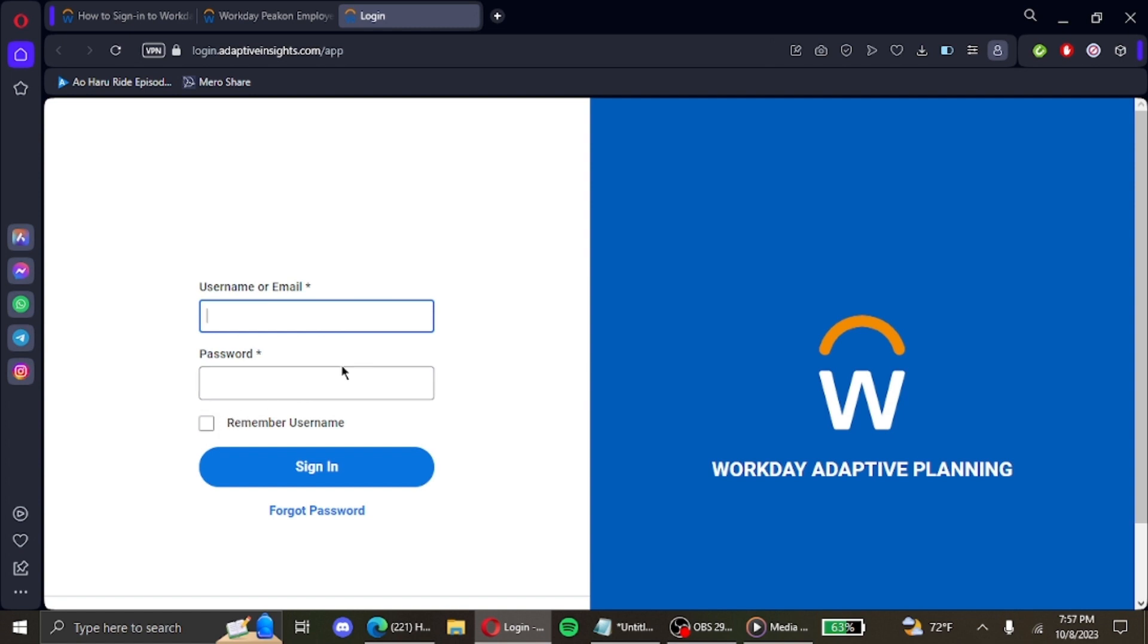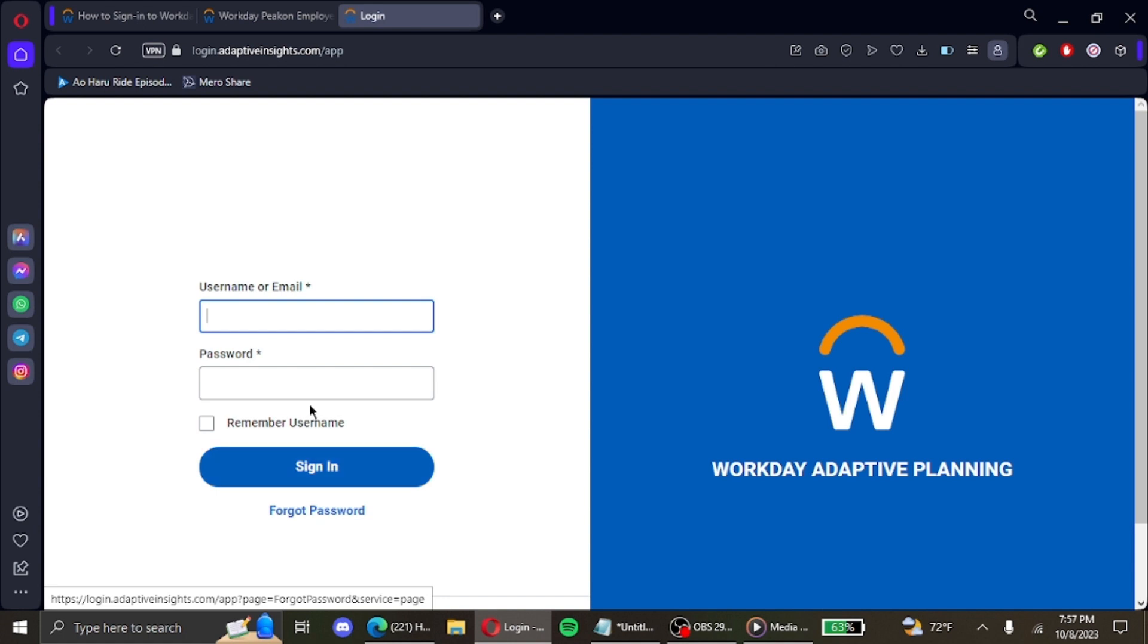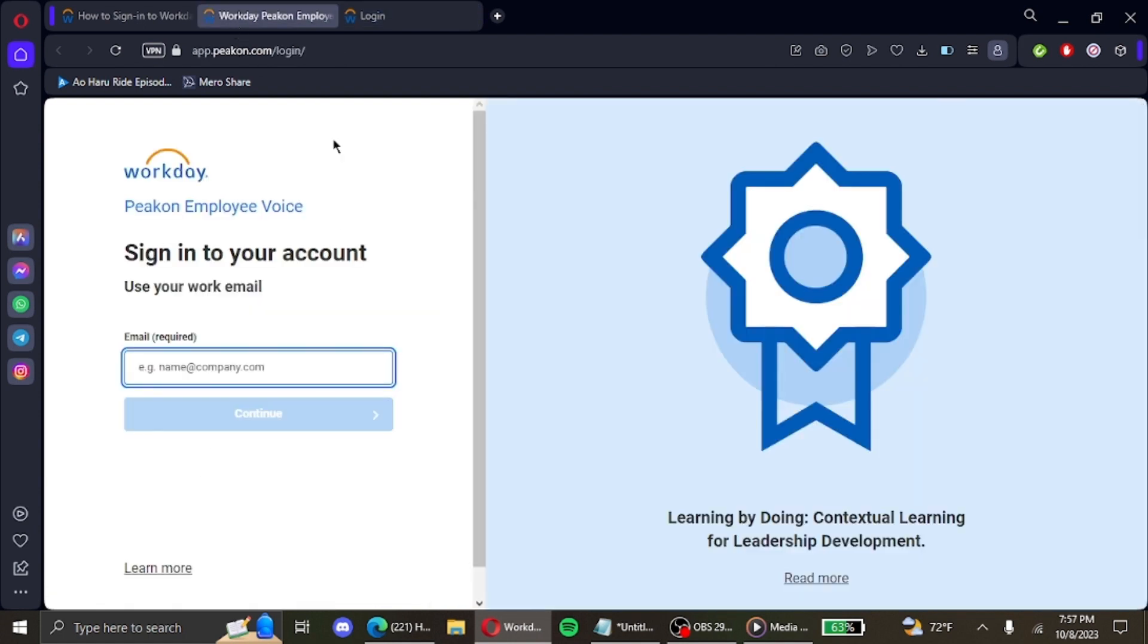if you've forgotten your password, there's a link below the sign in button that reads Forgot Password. For Workday Peakon Employee Voice login, it is a similar process. You first enter your work email, click